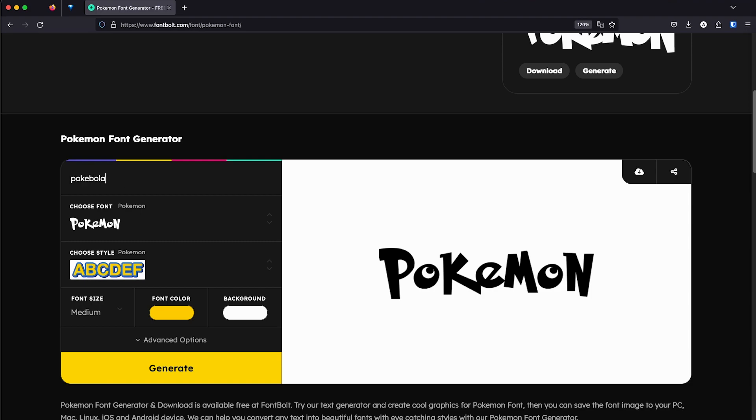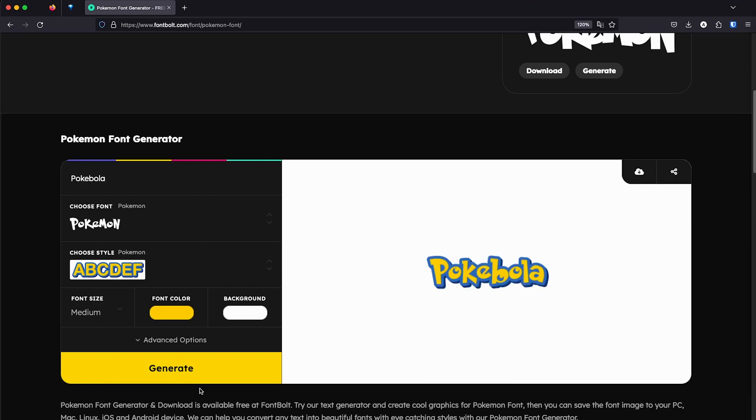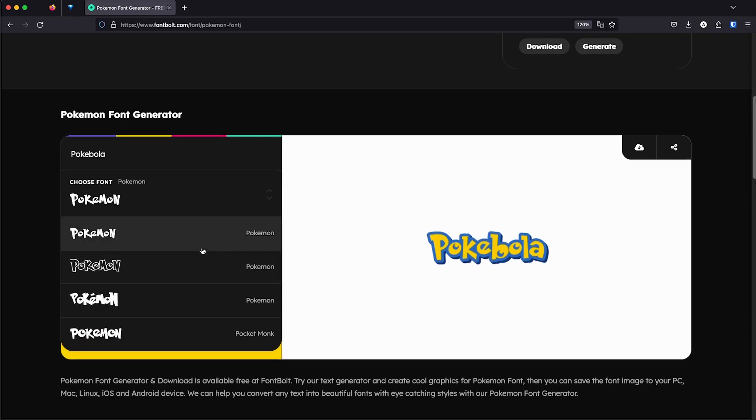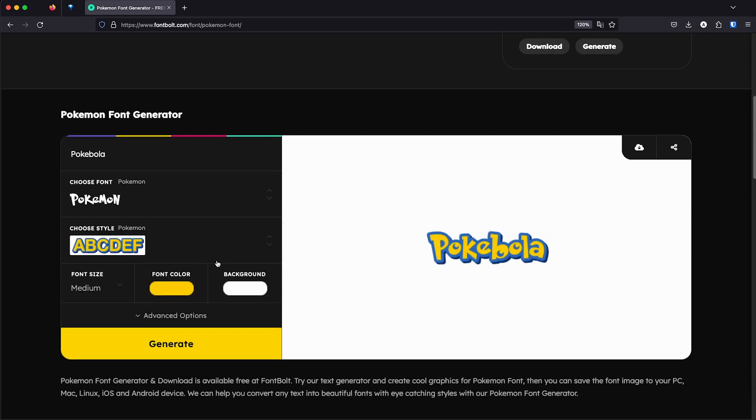Pokebola. And then I'm going to choose the font. So here we have even more fonts available. So I'm just going to choose the basic one and then click generate.